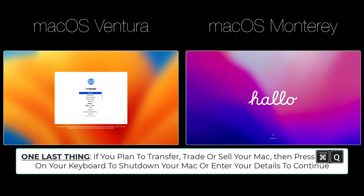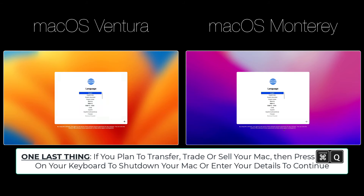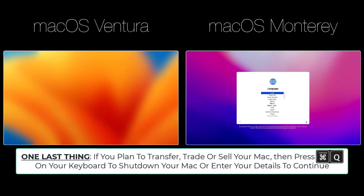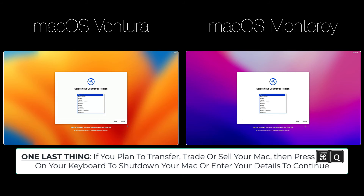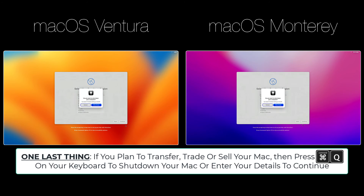One last thing. After selecting your language of choice, you can either press Command-Q on your keyboard to shut down your Mac, allowing someone else to take possession, or you can continue entering your details.